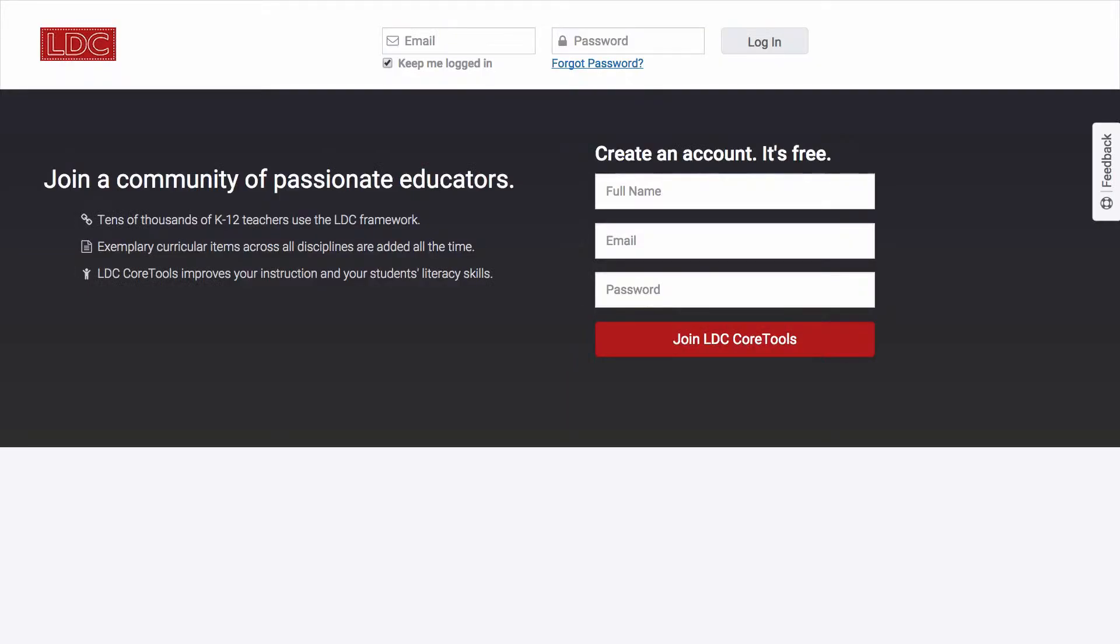In this screencast, I'll demonstrate for you how to create a free LDC account so you can get started with Core Tools.